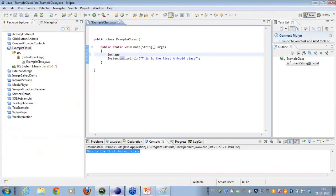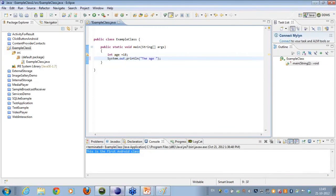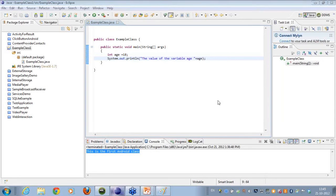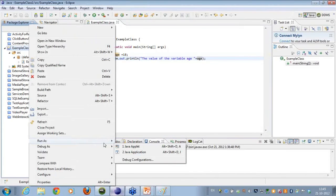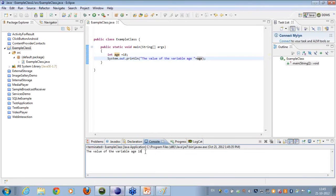Let's take an example. I create a data type: int h = 18. I do a sysout and output 'the value of the variable h', concatenating it using the plus operator with the variable h. When I run this as a Java application, I can see the value of the variable h is 18.